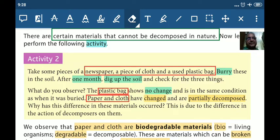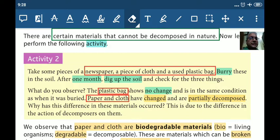Check for three things: newspaper, cloth, and plastic bag. Plastic bag ke saath kya hoga ek mahine ke baad - jis ko apne mitti mein daba diya tha - you will find there will not be any change. It is in the same condition as you buried it. So what does it mean? A plastic bag cannot be decomposed easily by the environment.